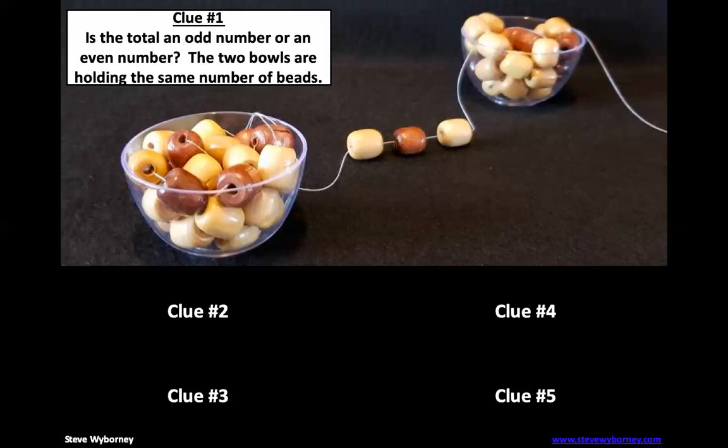So think about what is two which is an even number plus three which is an odd number. What is two plus three? It would be five. That's right. So is five even or odd? That's correct, it's odd. So knowing that these two bowls right here are the same makes that an even number of beads plus an odd number of beads means all together we have an odd number of beads.